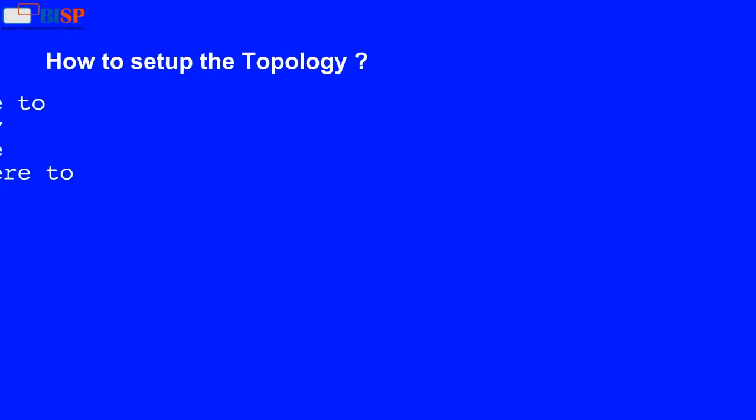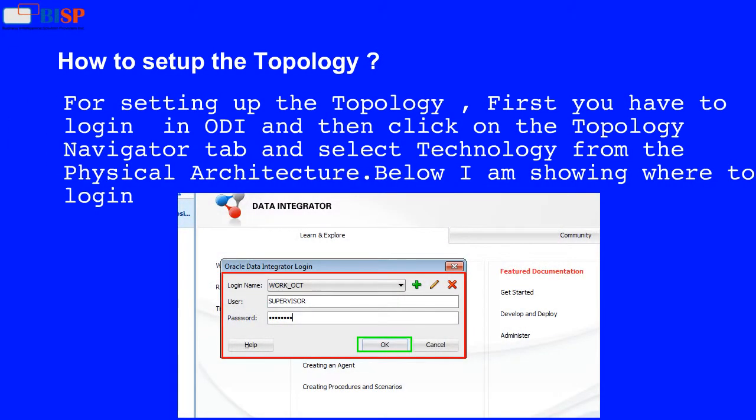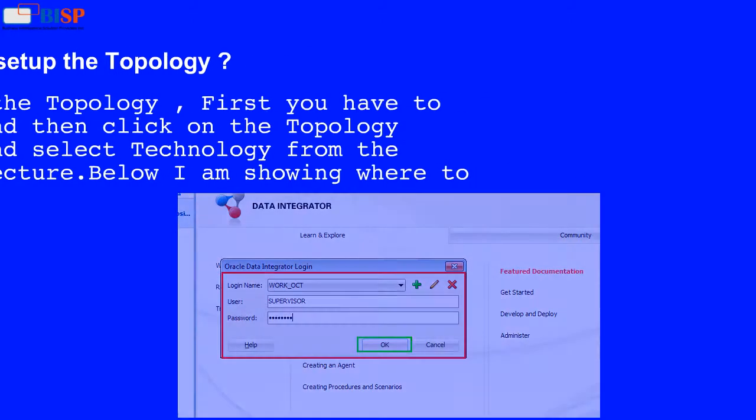How to set up the topology? For setting up the topology, first you have to log in to ODI, then click on the Topology Navigator tab and select Technology from the Physical Architecture. Below I am showing where to log in.